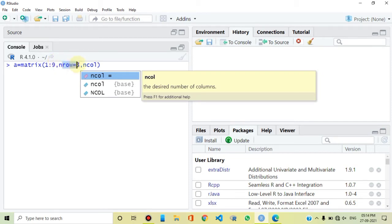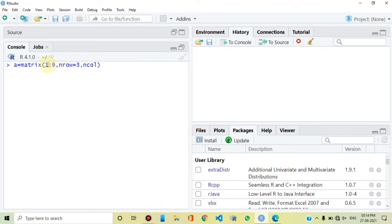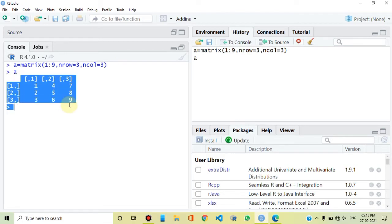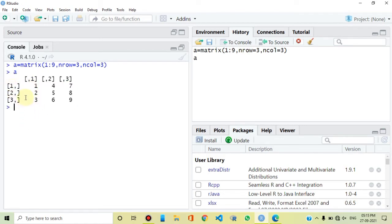Since there are 3 rows and 9 total elements, R will determine there are 3 columns. We will print the matrix. Here we have not assigned names to the rows, so the output shows the first row, second row, third row, and the first column, second column, and third column.